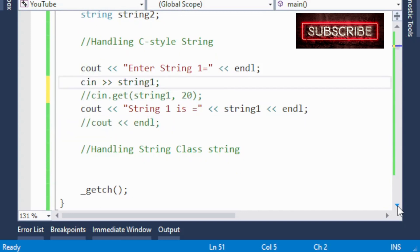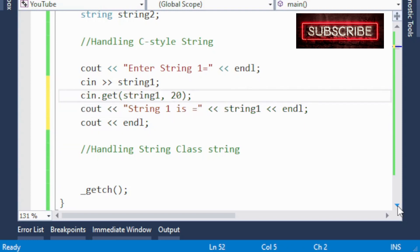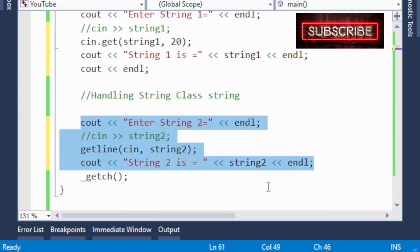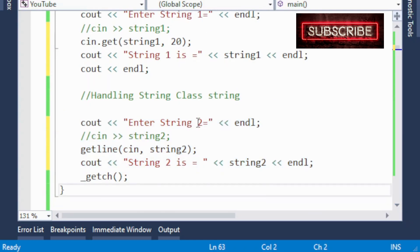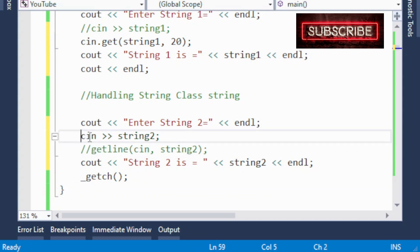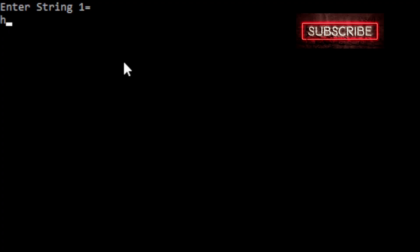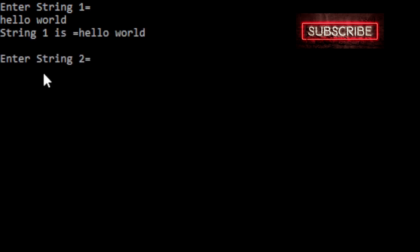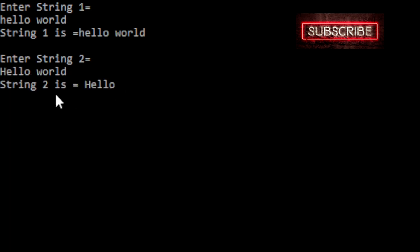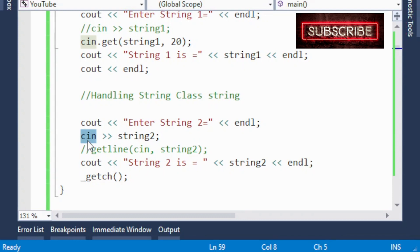Now this is the string class. Here I have cout 'enter string 2' as a simple message, and then I use cin >> string2. If I run this and enter 'hello world', string2 is also displayed as just 'hello'. This is because cin behaves the same way with the string class — it accepts everything before the space and ignores everything after the space.